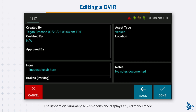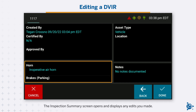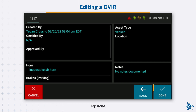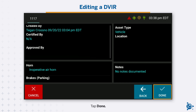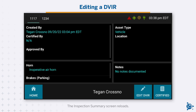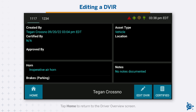The Inspection Summary screen opens and displays any edits you made. Tap Done. The Inspection Summary screen reloads. Tap Home to return to the Driver Overview screen.